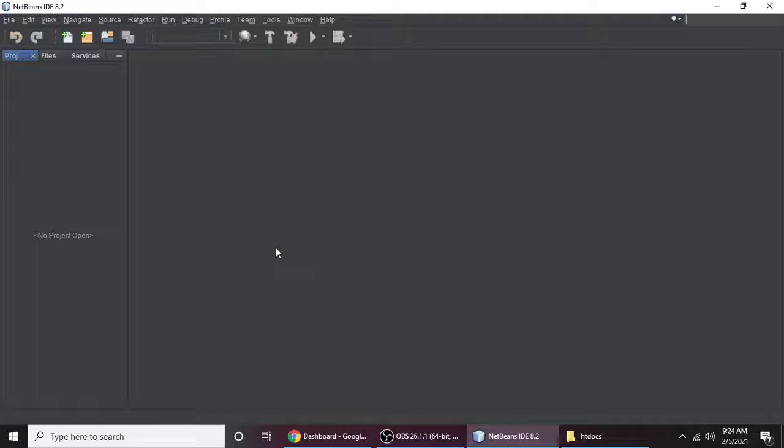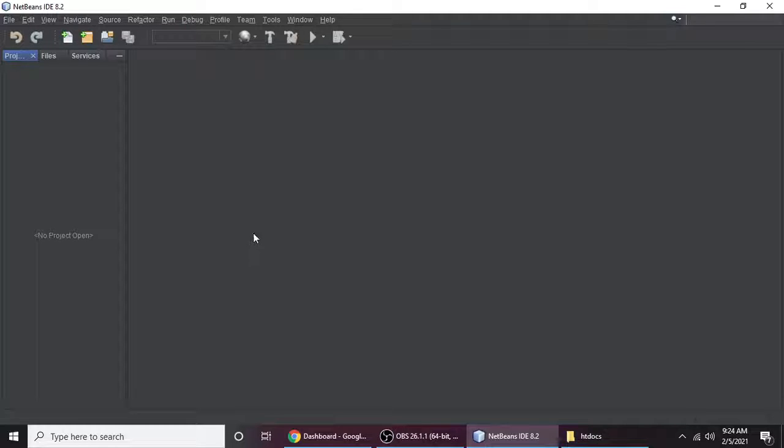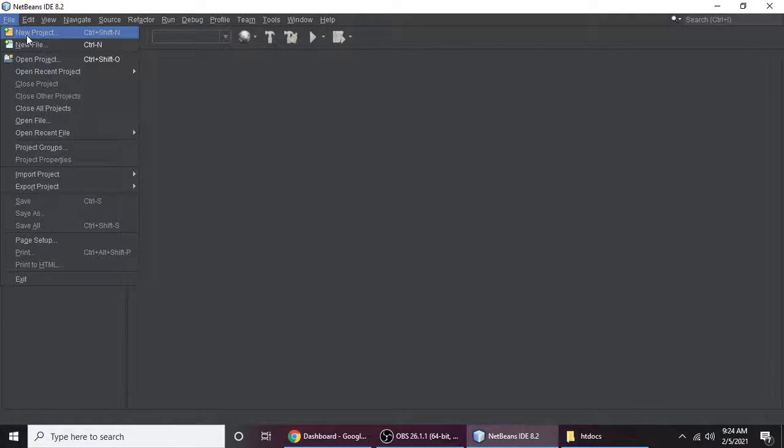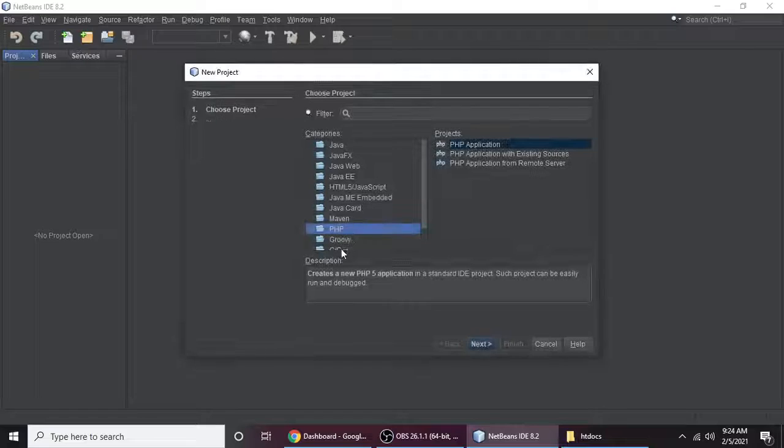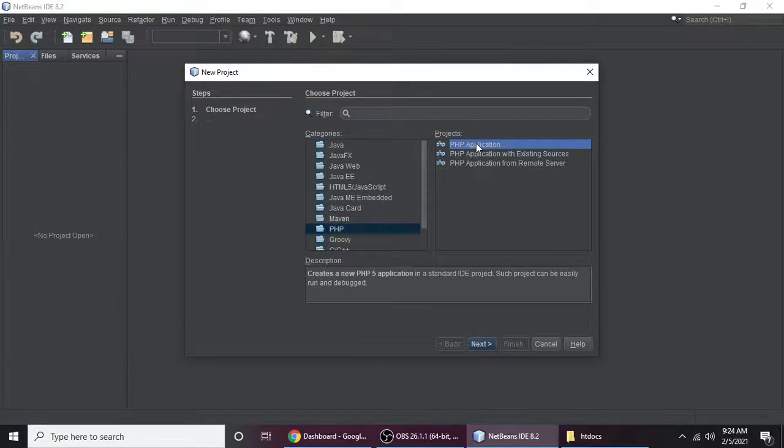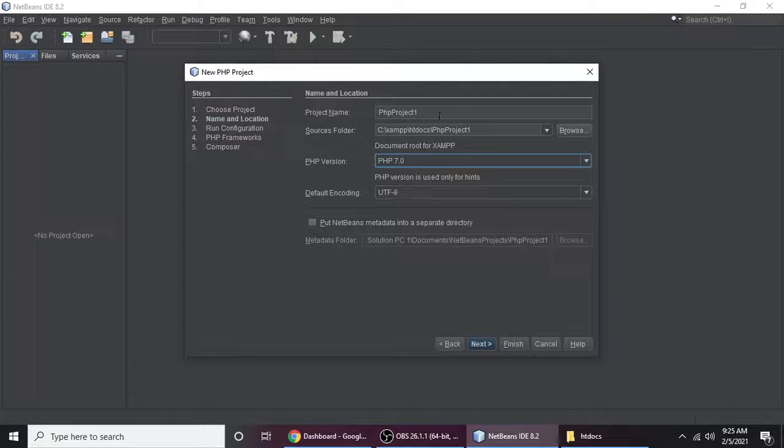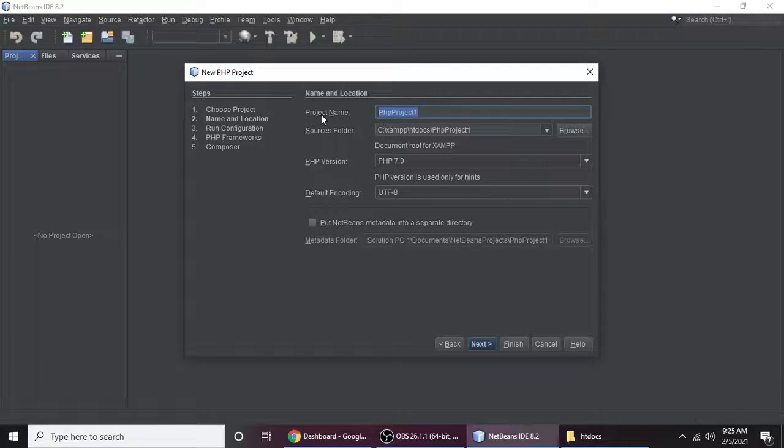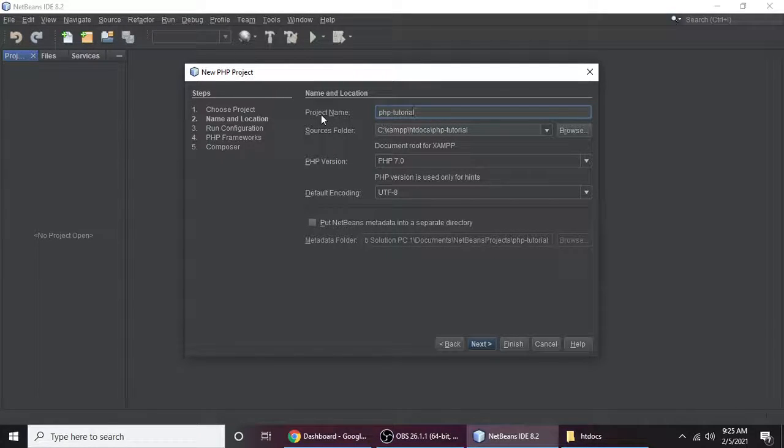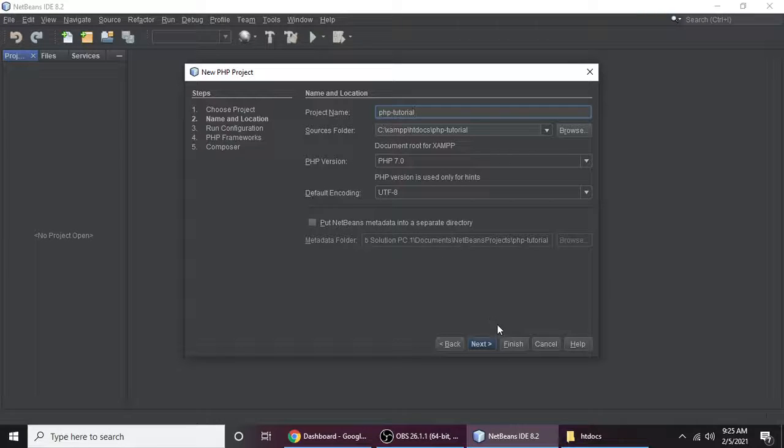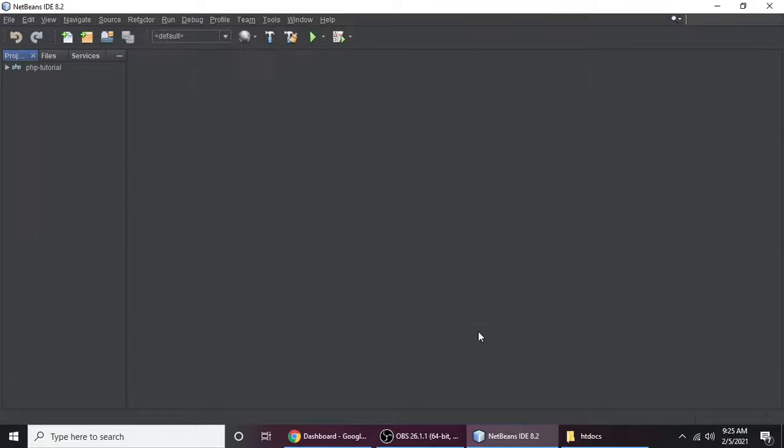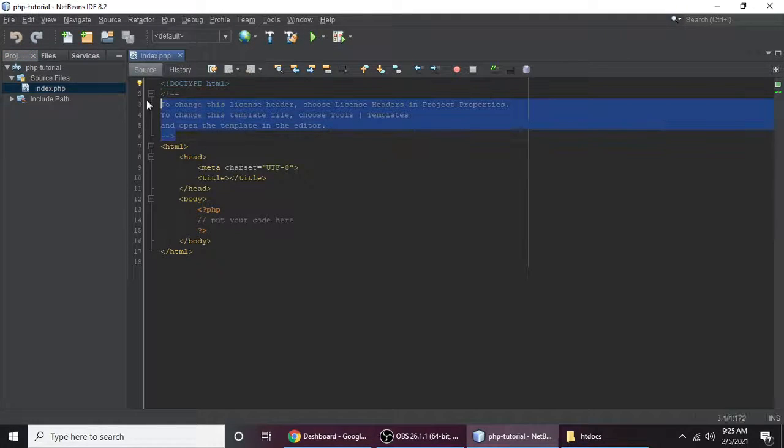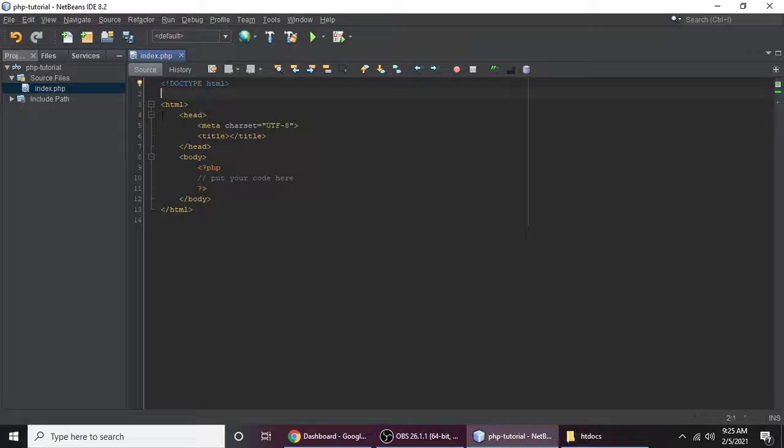Hey guys, in this tutorial we will learn how to make alert dialog box in PHP. So I'm using NetBeans. Let's create one PHP project for making alert dialog box and here you can just simply name your project. My project name is PHP Tutorial.